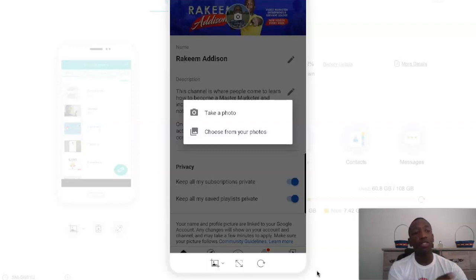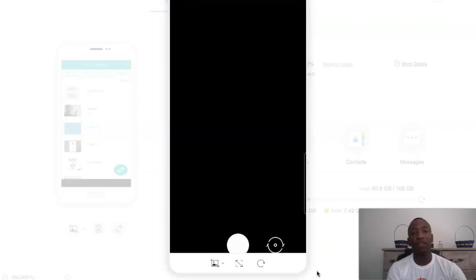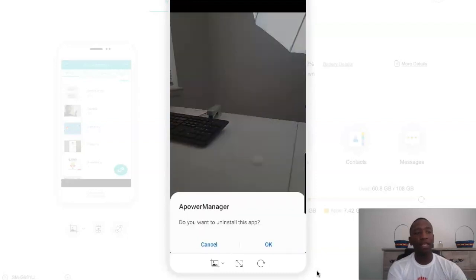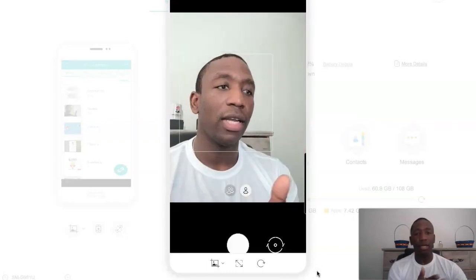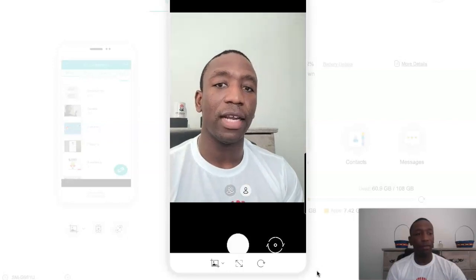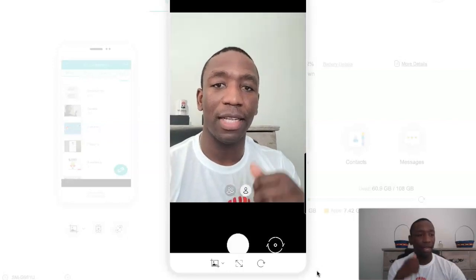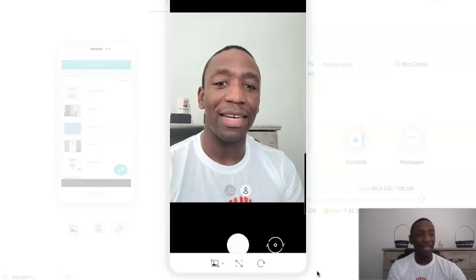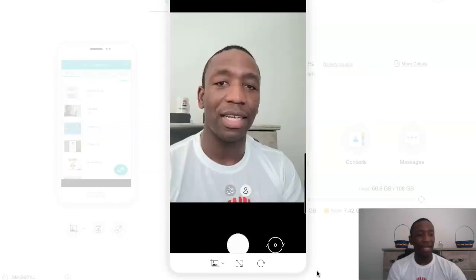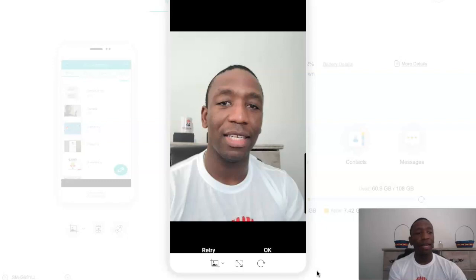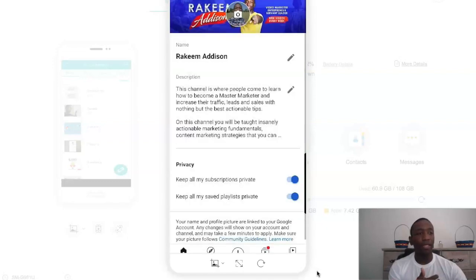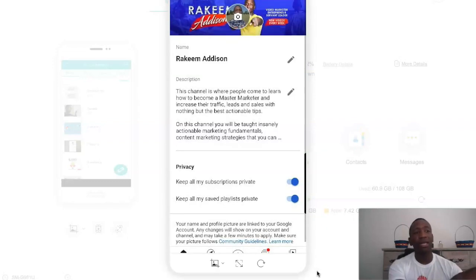Now you have two options: you can take a photo or choose from photos. If you want to take a photo, it's literally going to open the camera — something like that — and then you hit the shutter and it'll ask you if you want to use that photo. Obviously I wouldn't use that photo, so I'm going to go ahead and hit back.